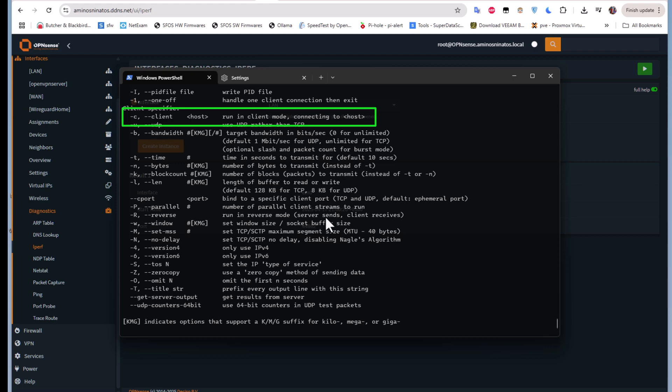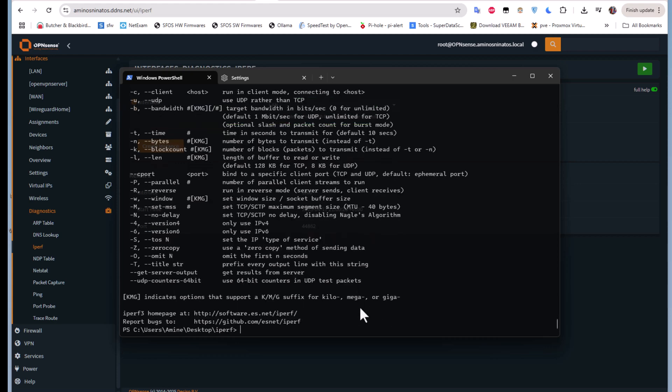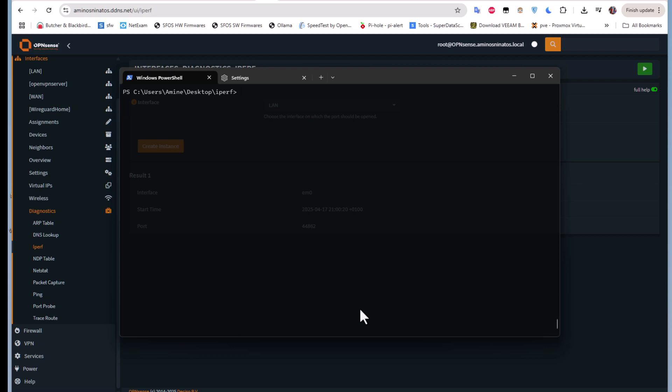I will type iperf -c to run it in client mode, then we have to give it the IP address of our OPNsense firewall, which in my case is 192.168.1.2.